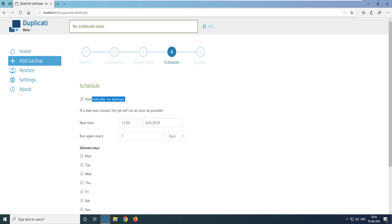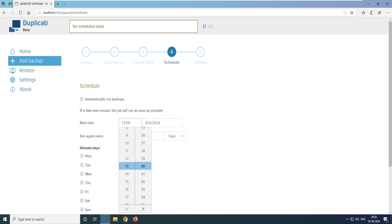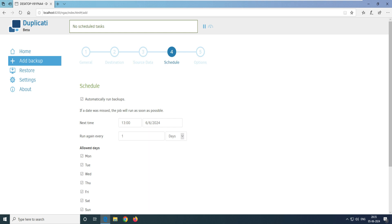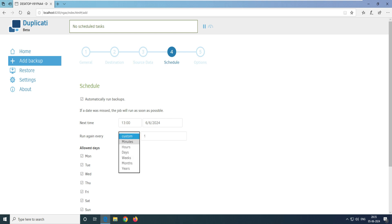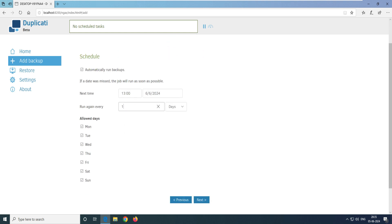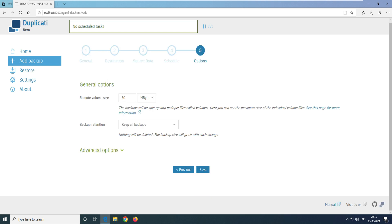Click Next and now it asks when you want to run the automated backup. The next run time is set to 1 o'clock, and you can choose to run it every day, weekly, monthly, or yearly. I'll set it to run every day. You can also select specific days from Monday to Sunday. This backup will be incremental.